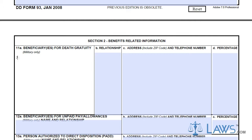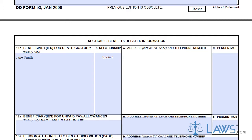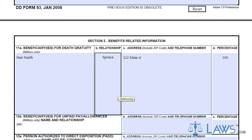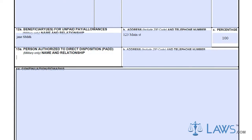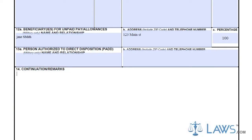Military members are required to name beneficiaries of death benefits in Boxes 11, 12, and 13. These beneficiaries cover death gratuity, unpaid pay, and benefits. Each beneficiary must be listed with a percentage of benefits they will receive, along with their name and contact information.